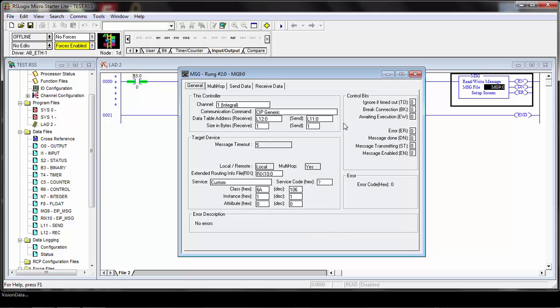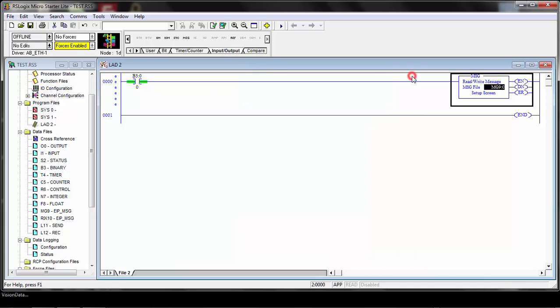So that's the basics of setting up the message. We can close this. Again, the custom service examples will show you more details on this setup, but this is the basics you need to get going to get this message set up.